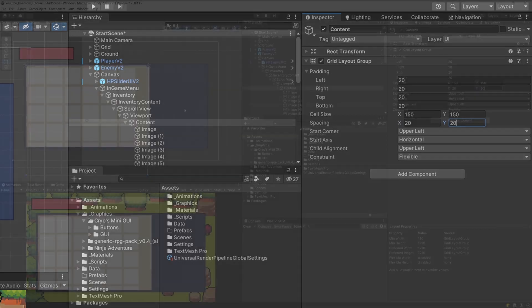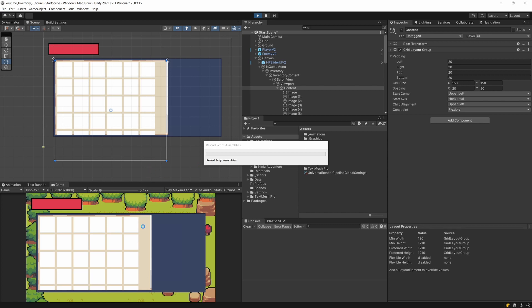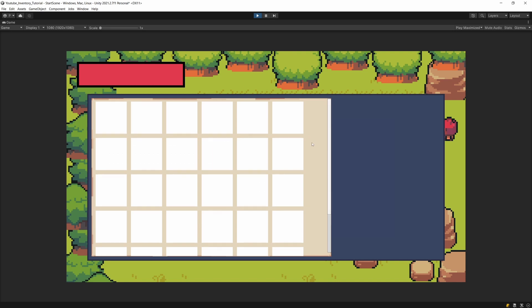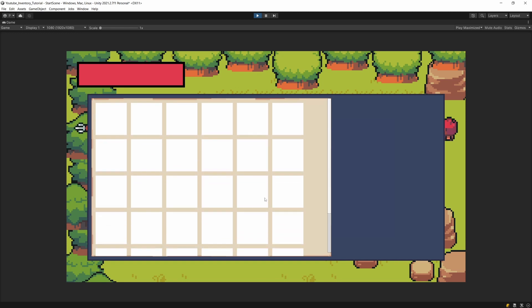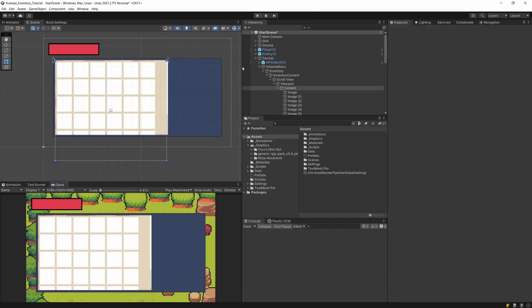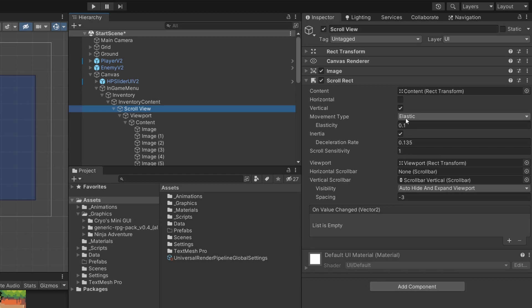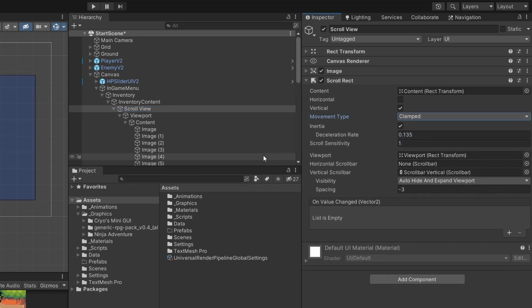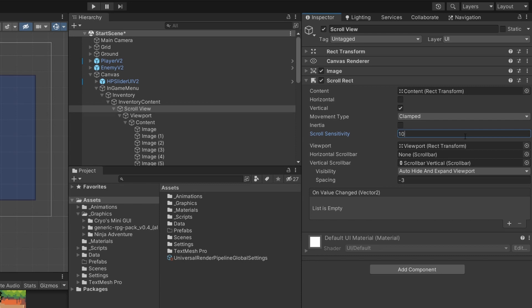When we press Play, the Scroll View doesn't behave as expected — scrolling is very slow and we can scroll past the edges of our inventory. To fix this, on the Scroll Rect component set the Movement Type from Elastic to Clamped, disable Inertia, and set the Scroll Sensitivity to something like 10. This should work much better in terms of scroll speed.